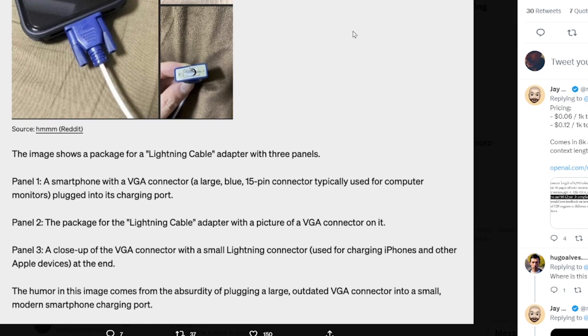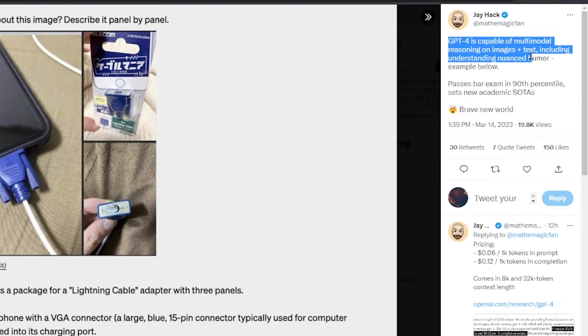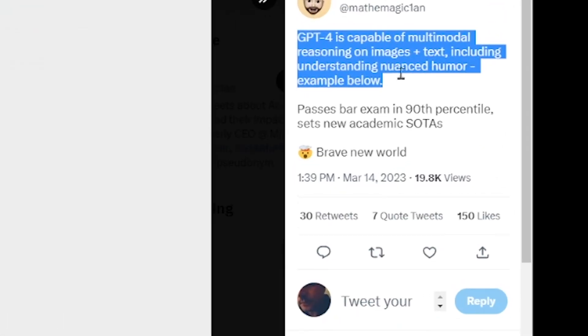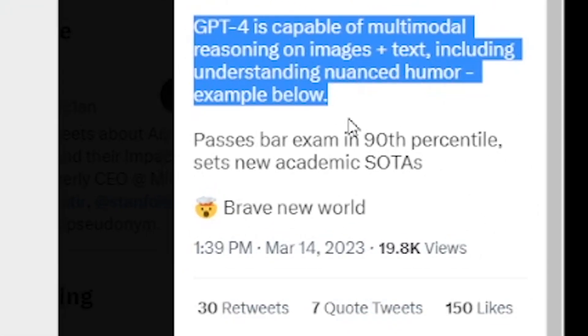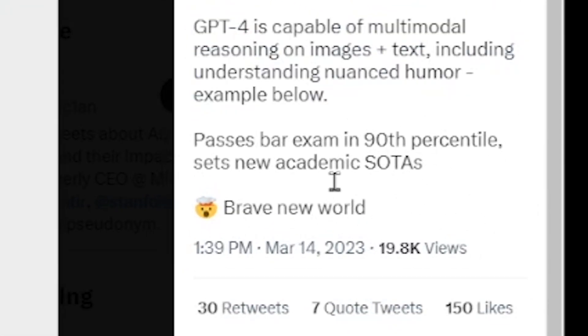This is the type of granularity in answers that you would expect from the Chat GPT-4 model. This is what's referred to as multi-modal reasoning on images and text, where Chat GPT-4 can take information from the images themselves.